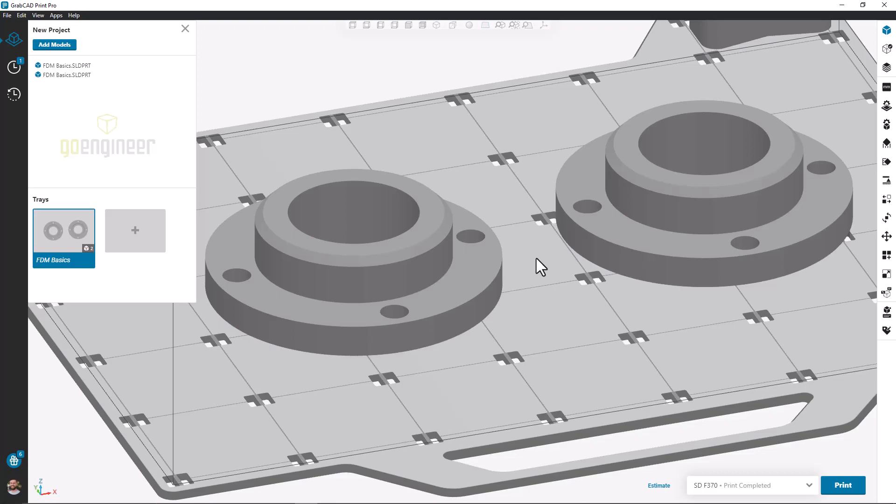GrabCAD Print Pro is a paid upgraded version of GrabCAD Print that helps increase the efficiency, functionality, and quality of your 3D prints.